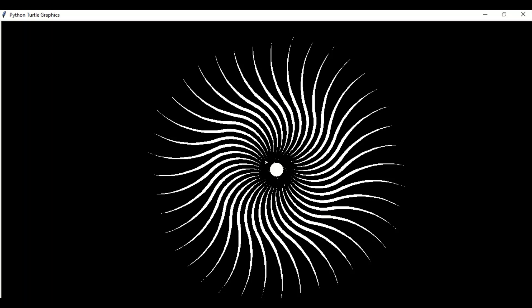Welcome back to our channel. In this video, let us see how to get the pattern displayed on the screen. This is done using the turtle module in Python. Before going to the code, please subscribe if you haven't already subscribed to our channel.